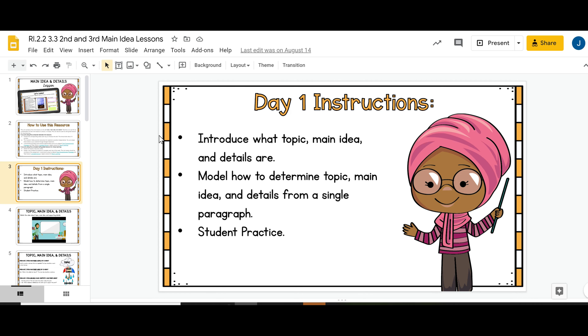There are five days worth of instructions. It breaks it down for you exactly what to do for the mini lesson for each day.